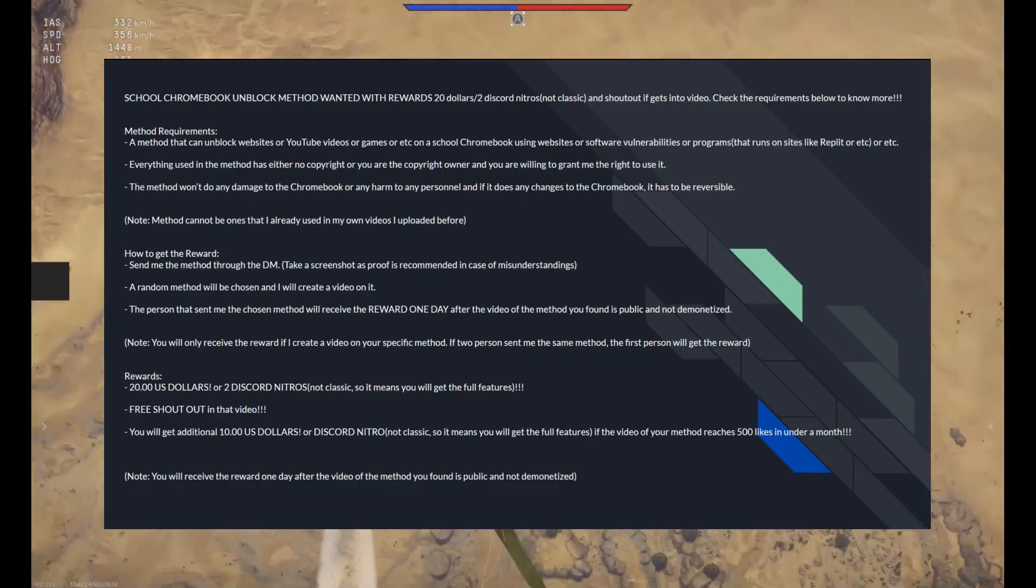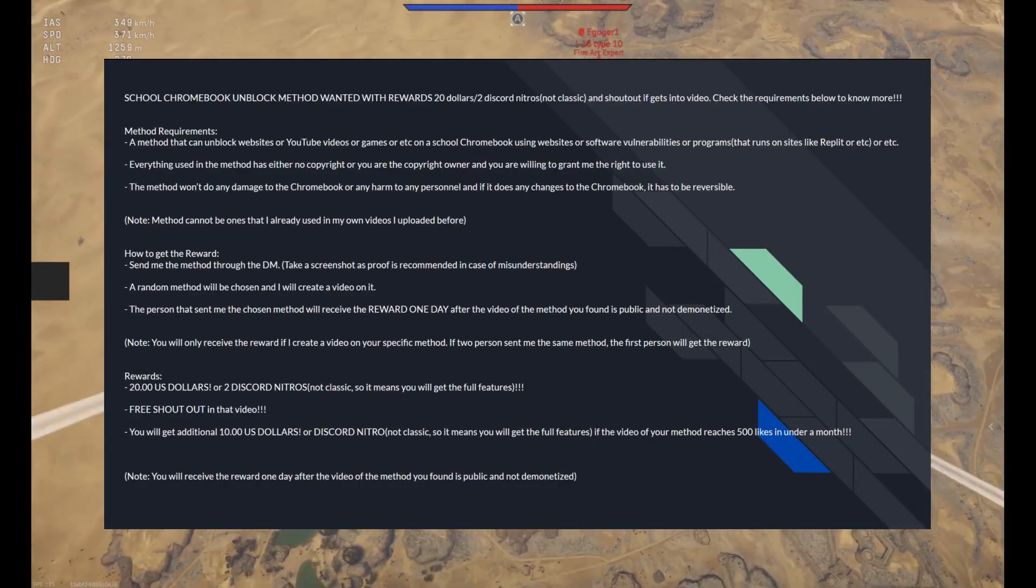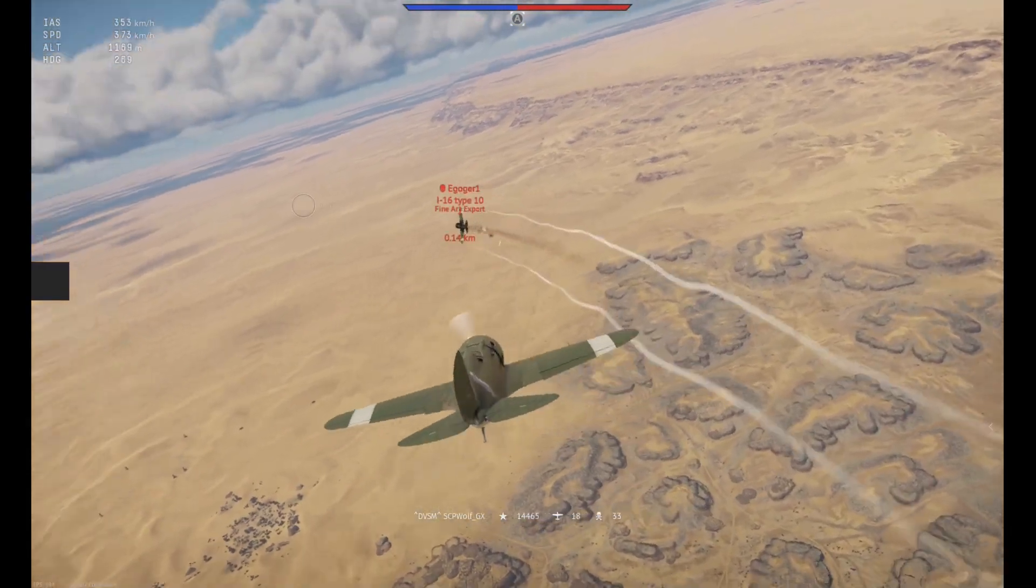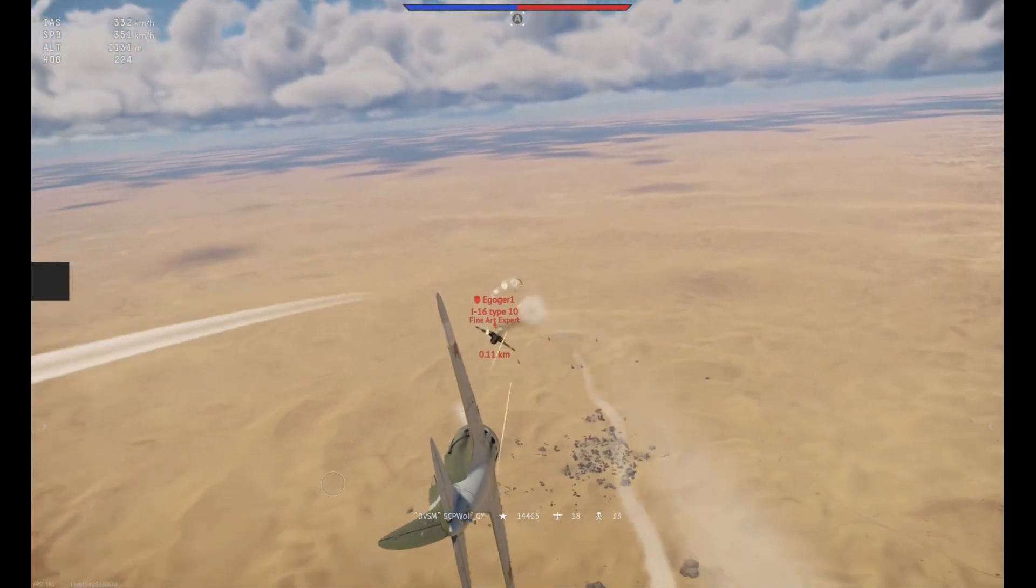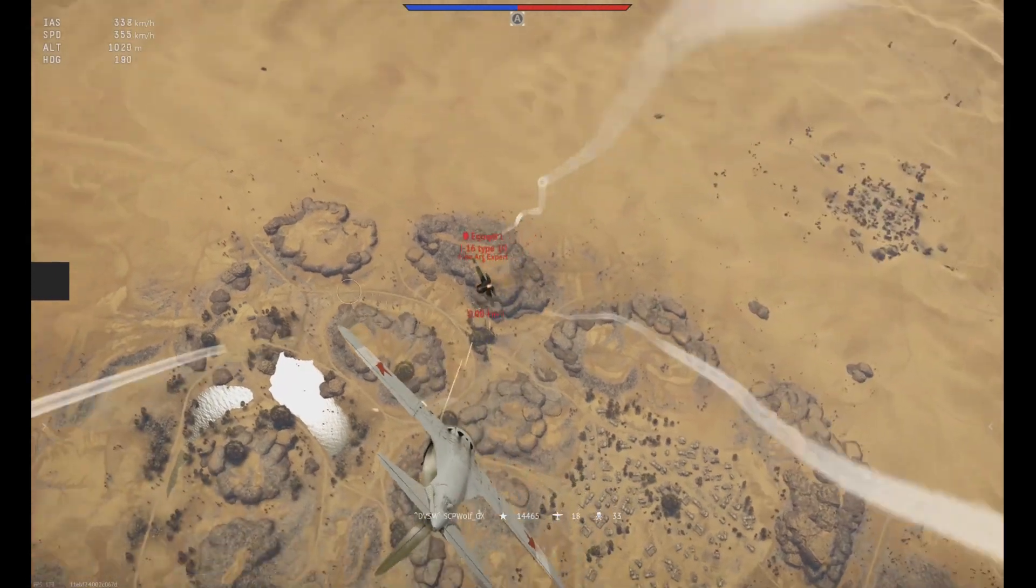By the way, I'm doing a giveaway on my Discord server. So if you got any of the methods, make sure to DM me through Discord or comment down below and have a chance to win $20.